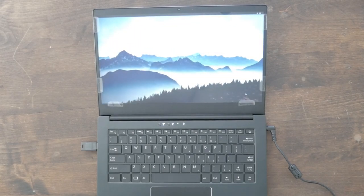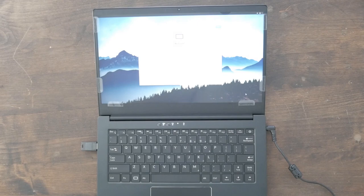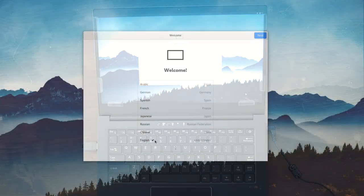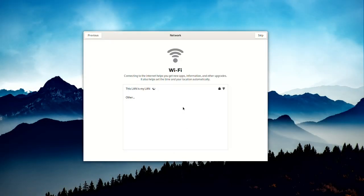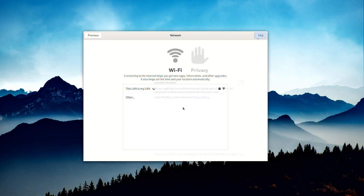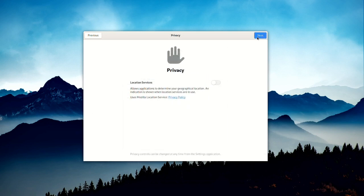The Setup dialog asks for your language and keyboard layout. If your WiFi is on, you'll be asked to set that up as well. You can also opt to enable location services or leave it disabled.